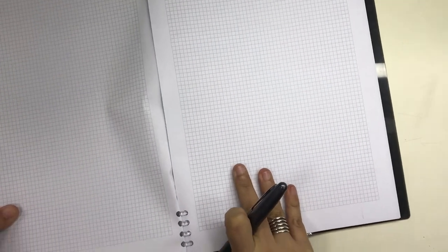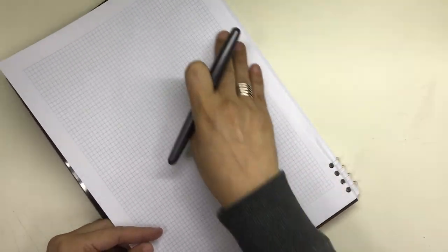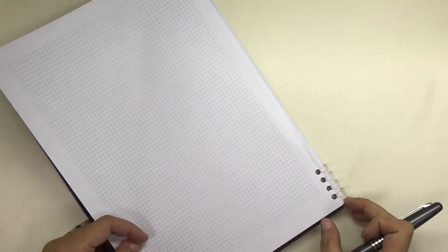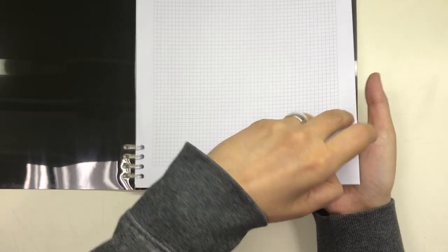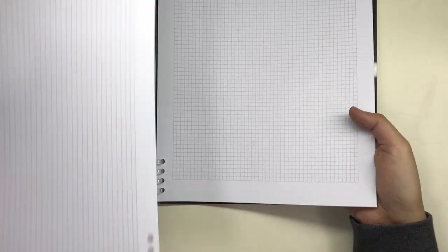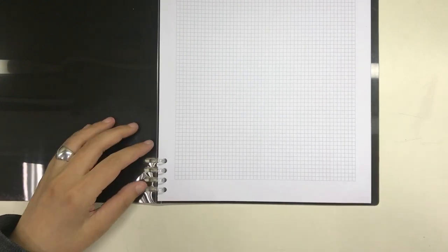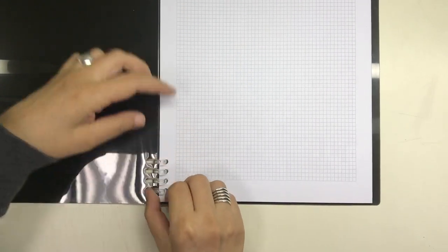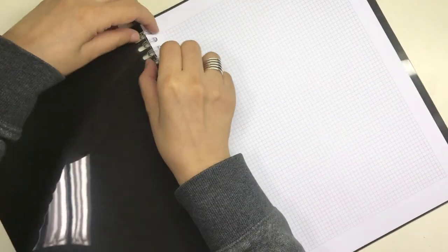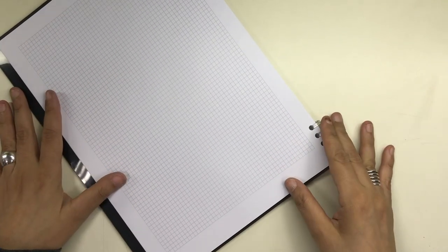So what I did was I took out half of the paper that I put in and that completely solved the problem. I was able to fold the notebook under itself and I was able to turn the pages smoothly.